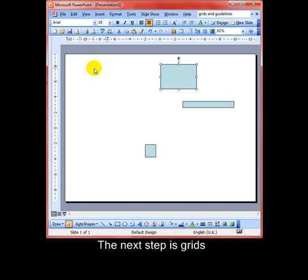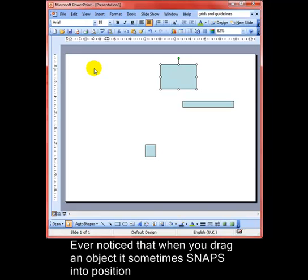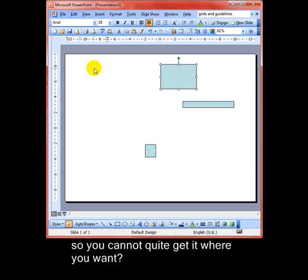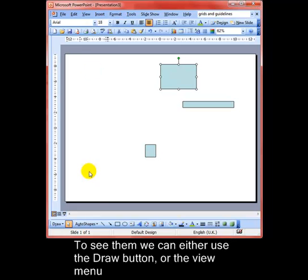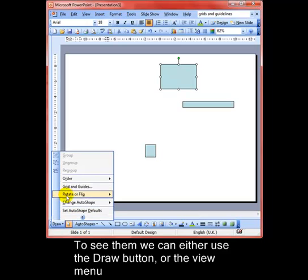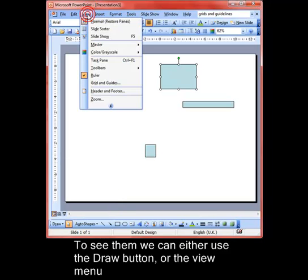Have you ever noticed that when you drag an object it sometimes snaps into position and you can't quite get it where you want? Well, that's because of grids. To see them, we can either use the draw button and then grids and guides, or we can get it from the view menu: View, Grid and Guides.